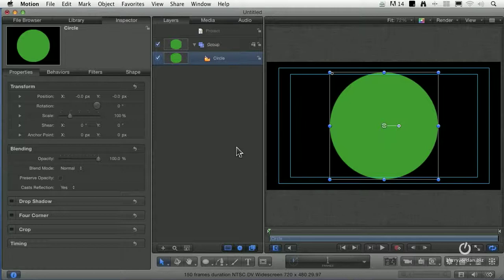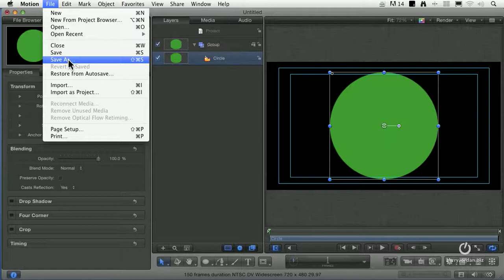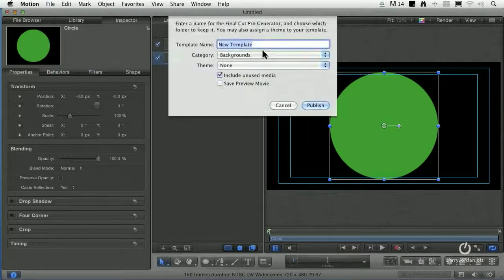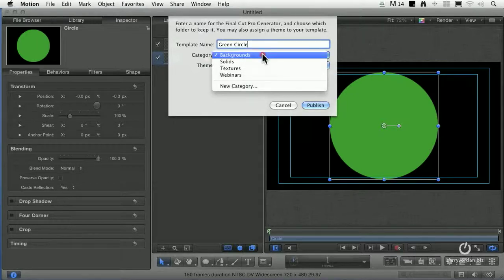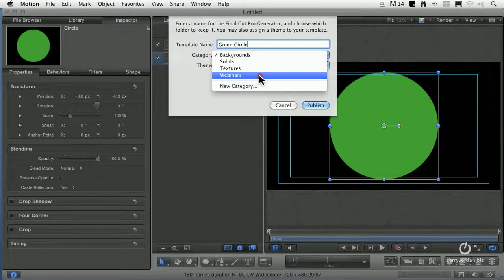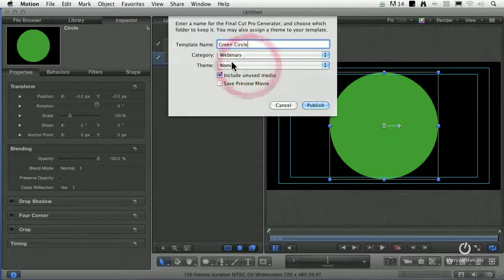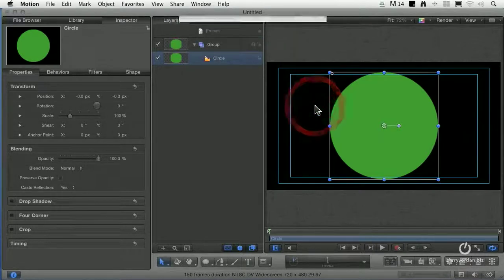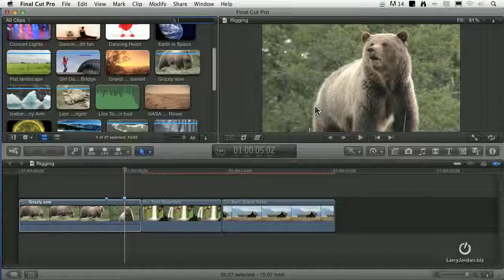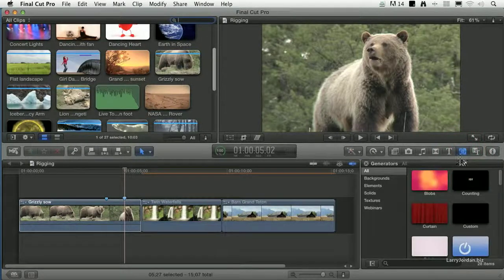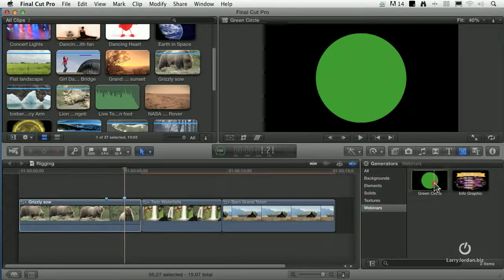If I take this green circle and go up to File and say Save As — because I haven't given it a name — I'll call it Green Circle. I'm going to store it in a category called Webinars, which is a category that I created. A theme allows me to create a subcategory within the category, but in my particular case I don't need that level of organization, so I'll store it in the Webinar category. Publish means it's going to make this generator available to Final Cut Pro X, so I'll click Publish. Now let's start Final Cut, open the Generator window, and there's our Webinars — there's the Green Circle.